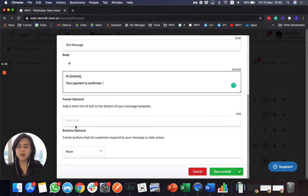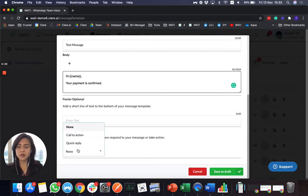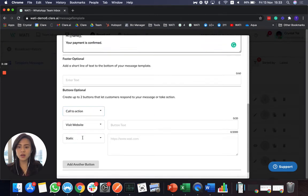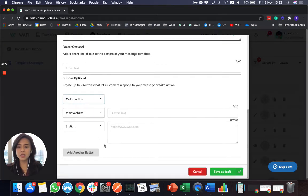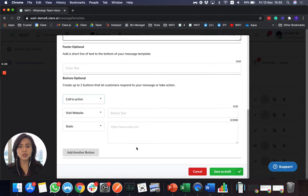And in the footer, you can also add something like call to action. This will be the button shown in the WhatsApp message to your client. And later on, I will definitely show you how it works.